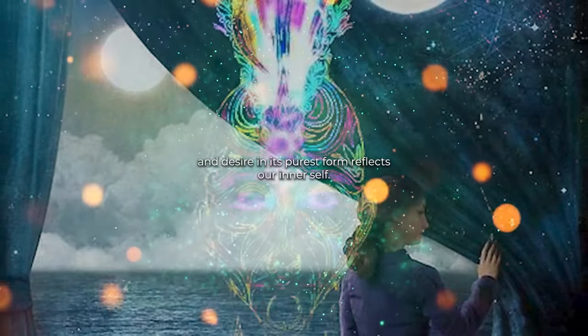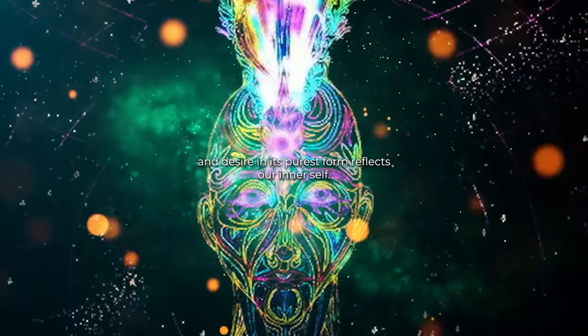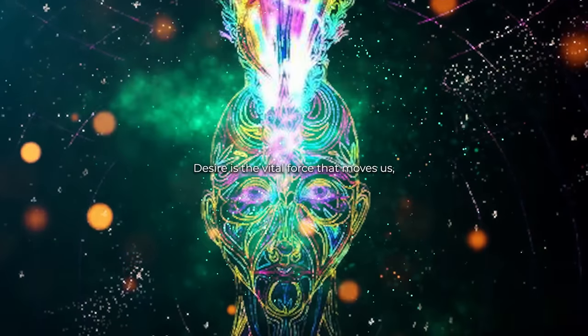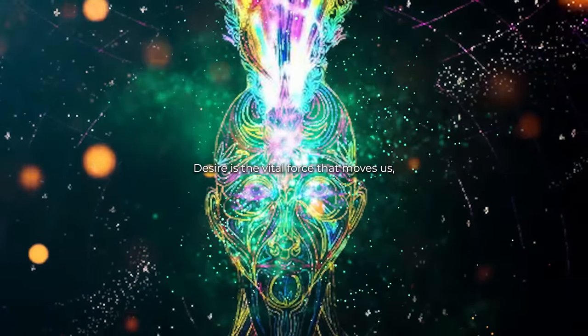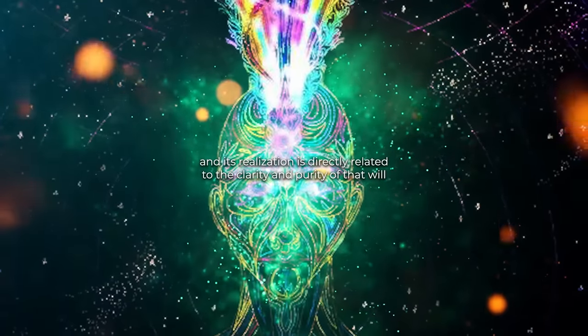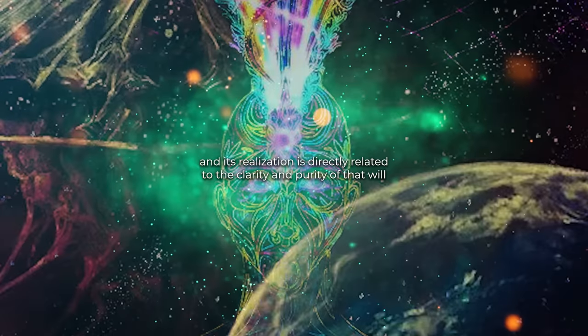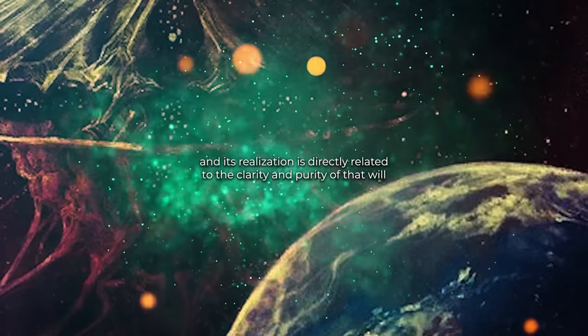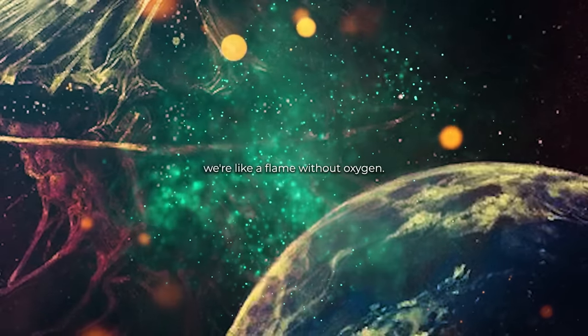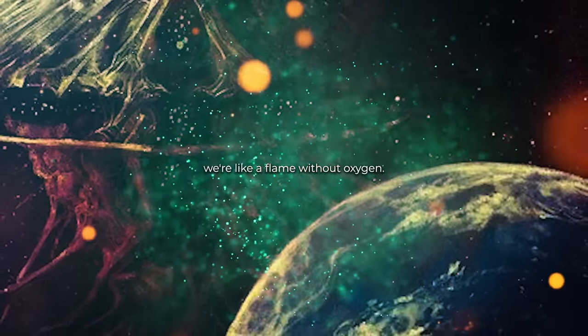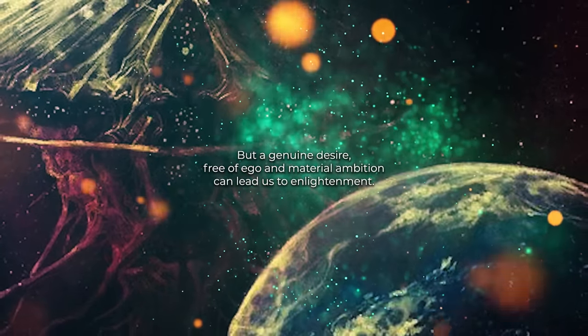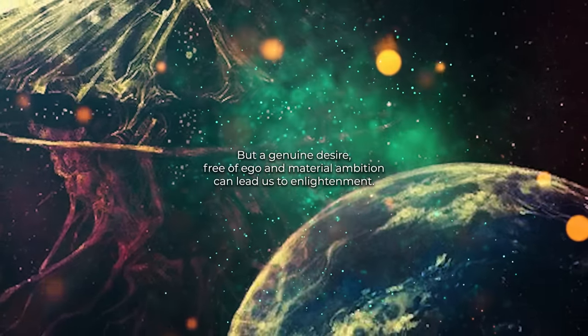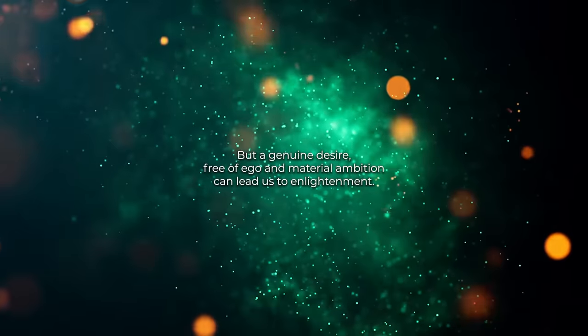Desire, in its purest form, reflects our inner self. Desire is the vital force that moves us, and its realization is directly related to the clarity and purity of that will. Without desire, we're like a flame without oxygen. But a genuine desire, free of ego and material ambition, can lead us to enlightenment.